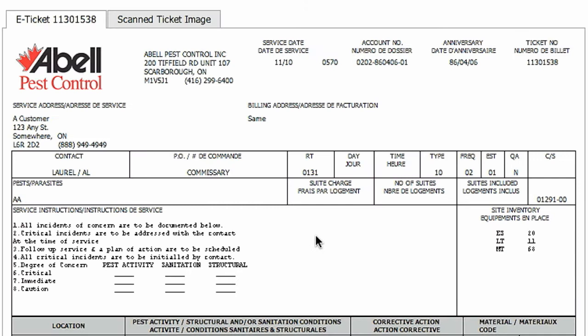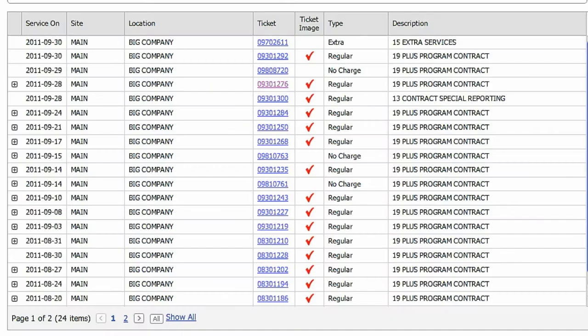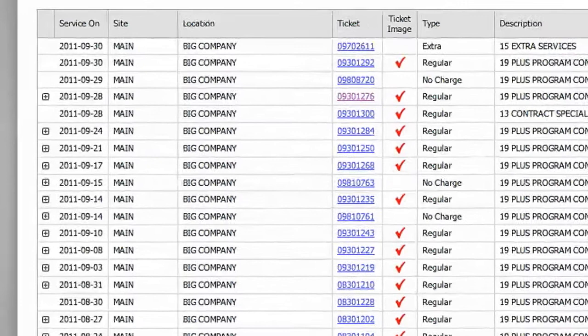To view a copy of the ticket, click on the ticket number. You can view an electronic version or a scan of the original ticket by clicking on the tabs at the top.